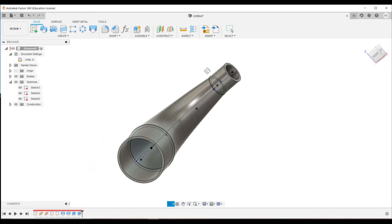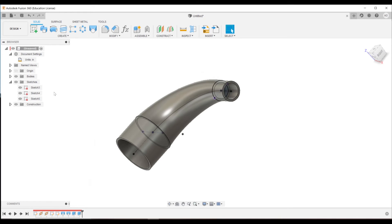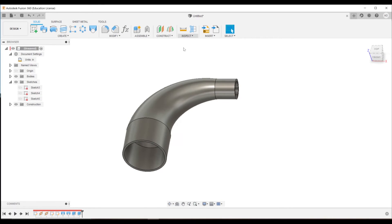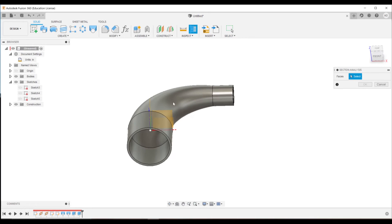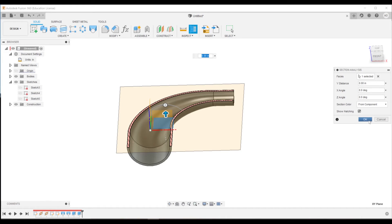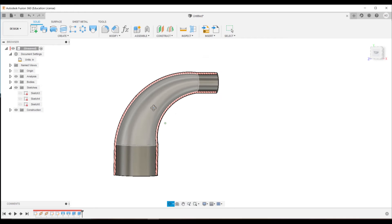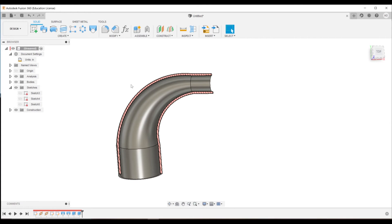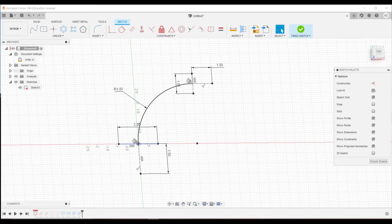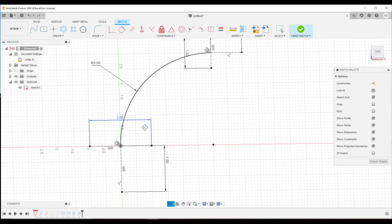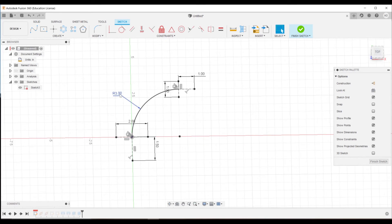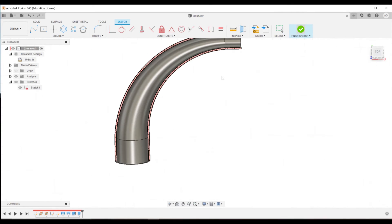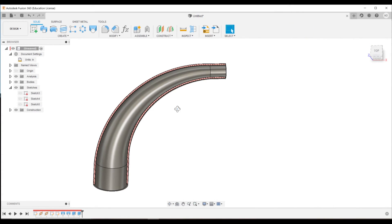So now what we've made is a nice modular parametric design. We can put a section analysis on this face so we can look at it from the inside. And this entire model is driven off of this first sketch. So say we want this to be a larger curve. We could set this to be a six inch radius. Creates a much larger curve for our bend there.